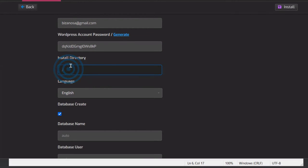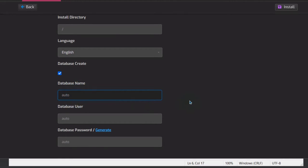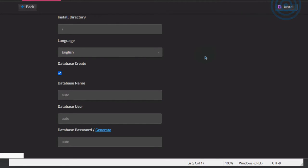For Install Directory: if you want to install WordPress in a directory, add a directory here. Otherwise, it will be installed in the root public_html folder. For Language, choose English. The database will be created automatically, or you can use a specific database name. You can generate a database password. Let's just click on Install to use the default settings.